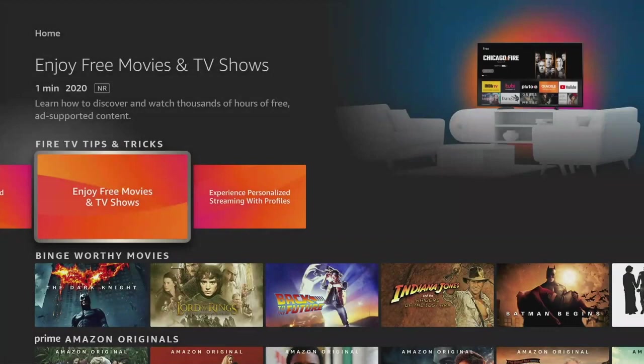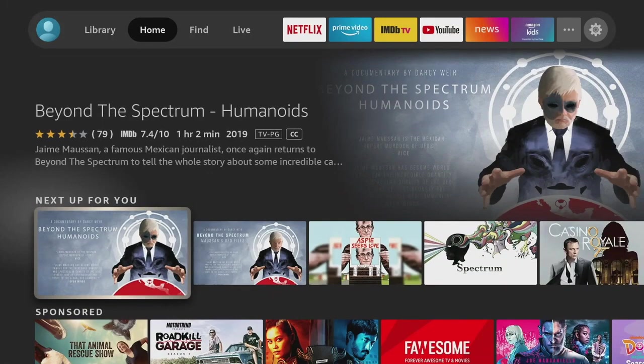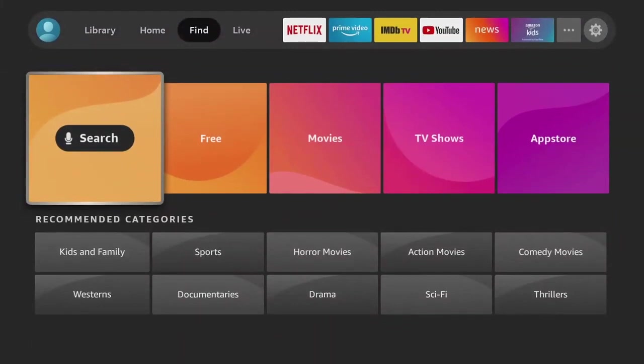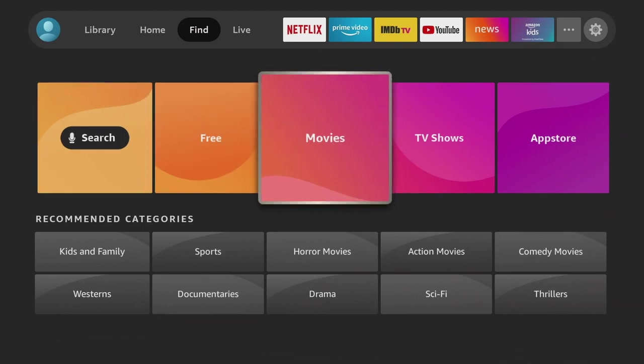Find is a brand new section that's never been out there for the Fire TV. You can access the basic search from this, but it also breaks things down by, as you see, movies, TV shows, and App Store.